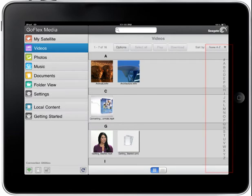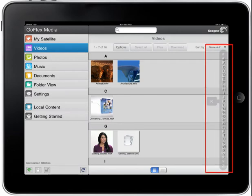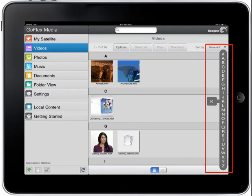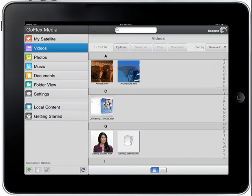Tapping on any of the letters in the alphabetized column on the right side of the screen will launch an A through Z slider bar. Use your finger to slide up and down the slider bar to jump to video titles that start with that letter.